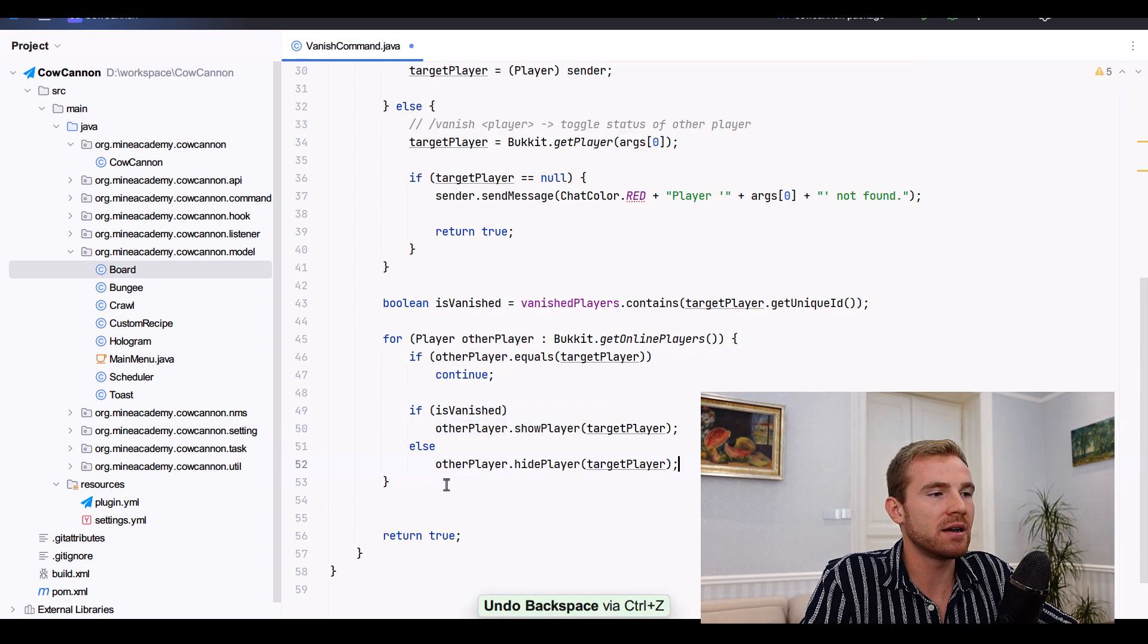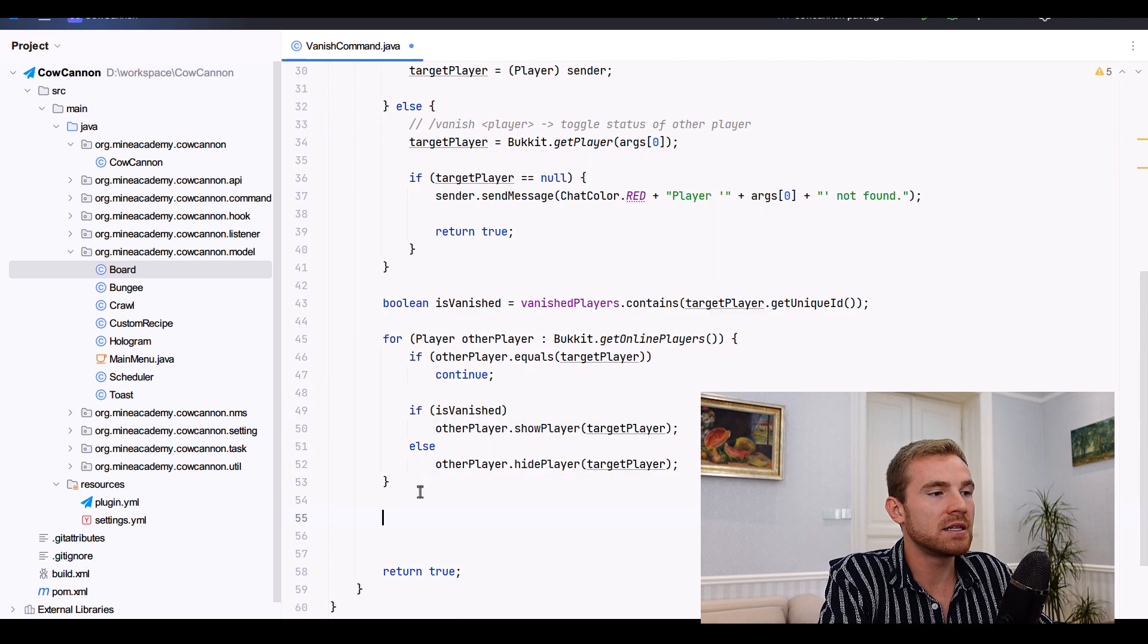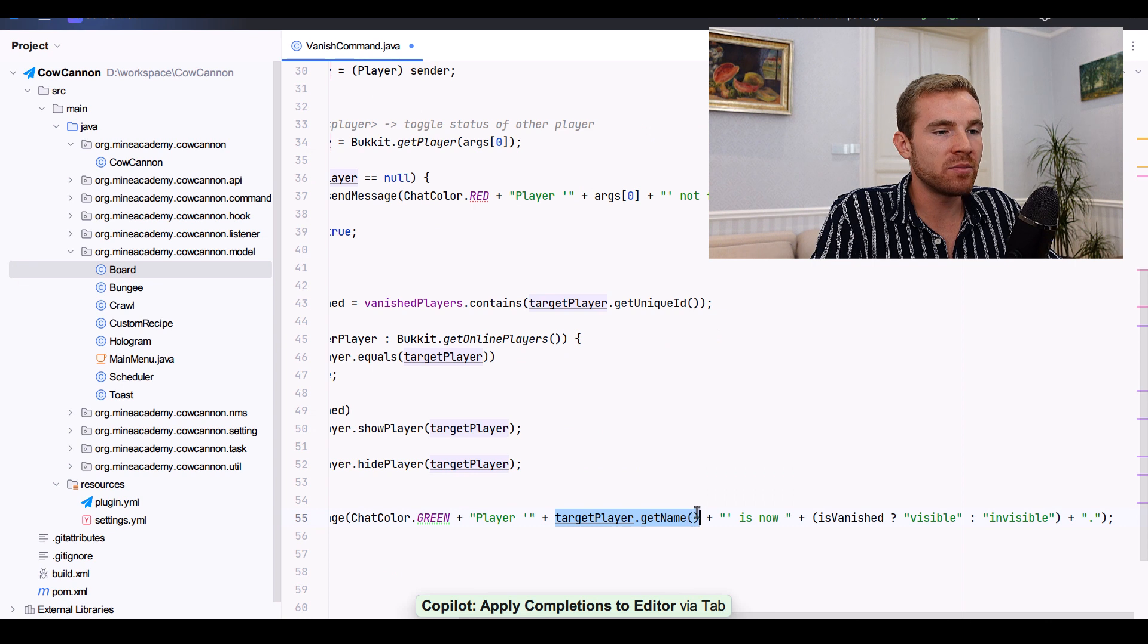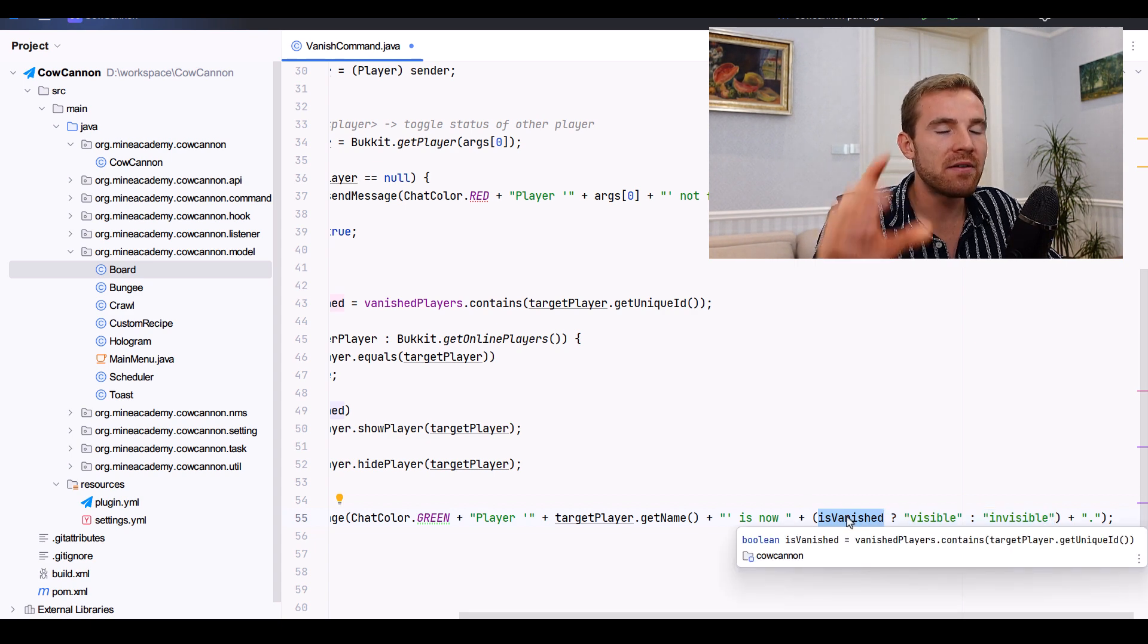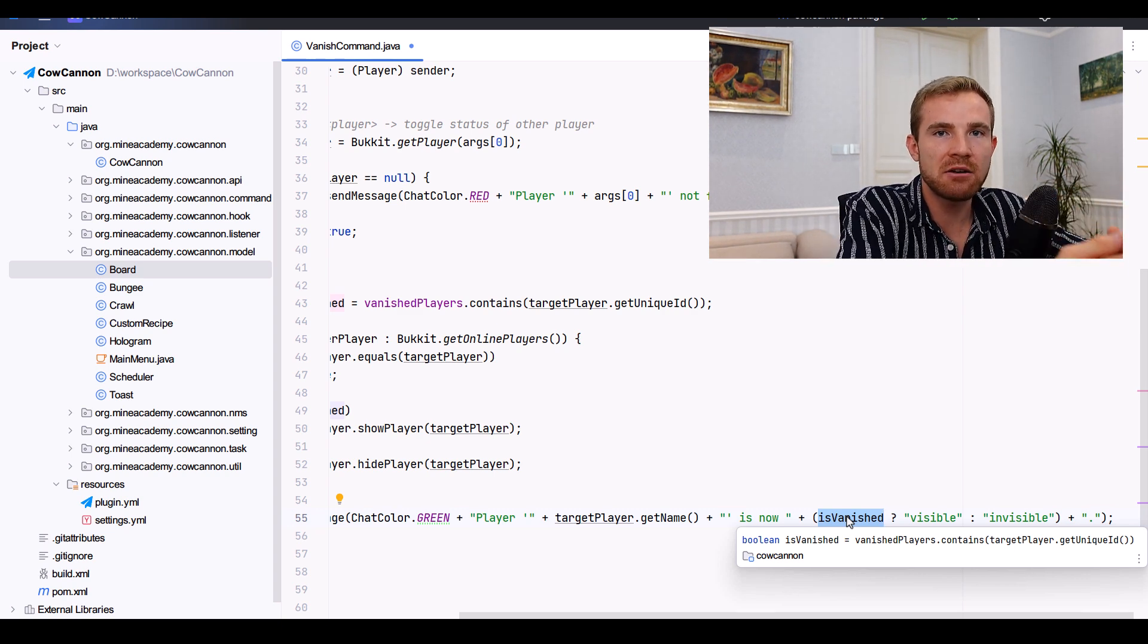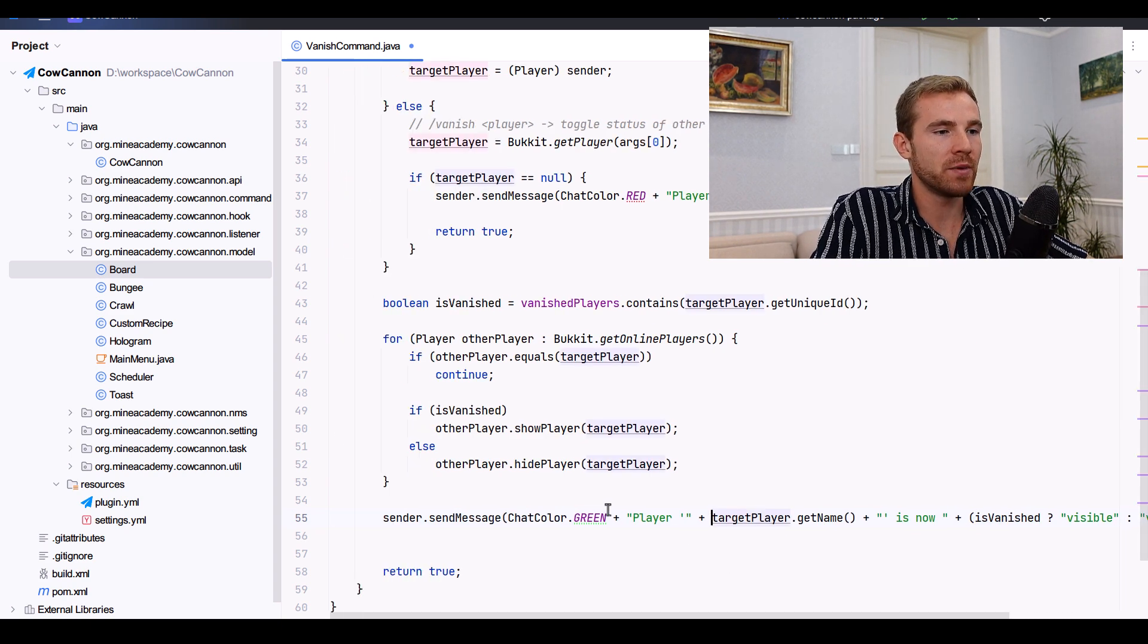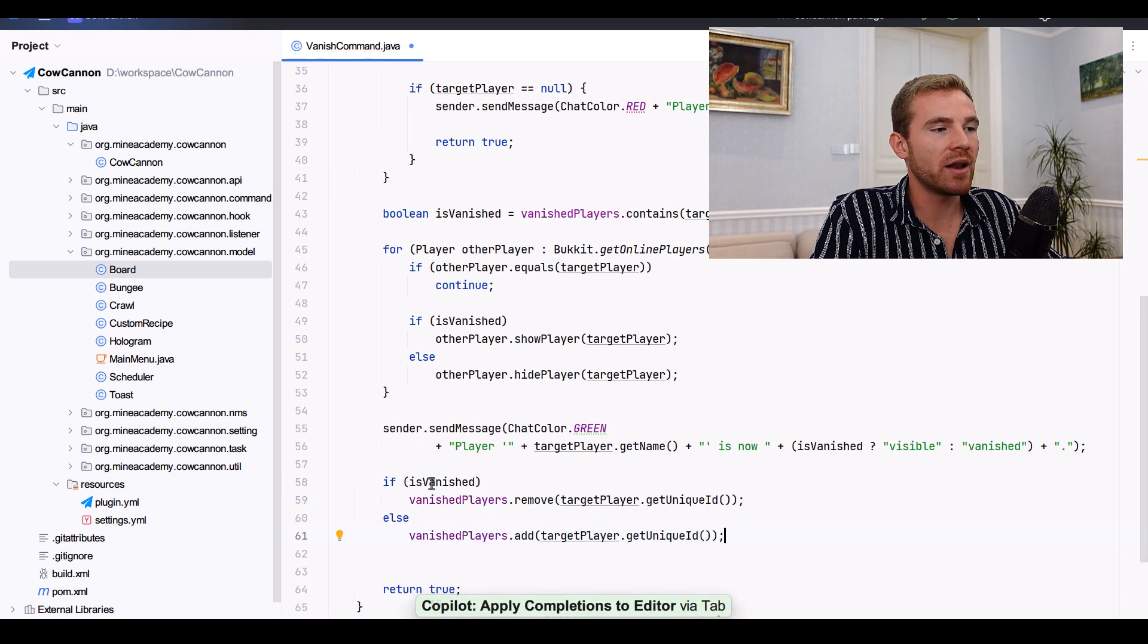That's pretty much it. Now you can also send the sender of the command a message saying that the player and then the target player name is now visible. Then AI is pretty smart, it figured out to put a condition right here. So if it's vanished then we're going to flip it. If the old status was vanished now the player is actually visible. If the old status was visible now the player is actually vanished.